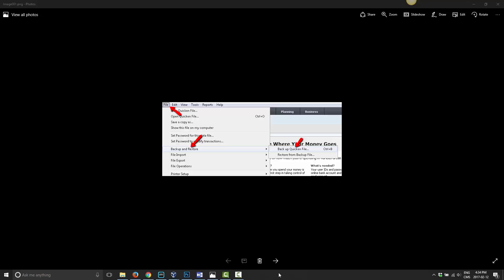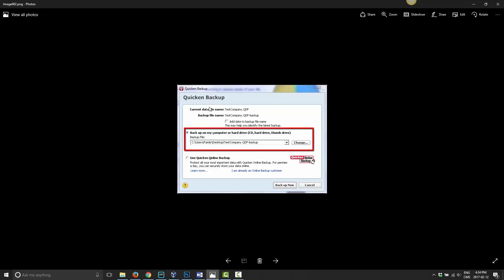I highly recommend that you use Dropbox to store your backup file locations for Quicken. So with that, once you have Quicken loaded on your computer and your company loaded, go ahead and choose File, then Backup and Restore, then Backup Quicken File. Once you do that, you'll get the QuickBooks backup window, which will show you current data on what you have set up. You have the option to back up to hard drive, CD, or thumb drive, and you can choose the location — this is where you want the file to be backed up, which will be your Dropbox folder.